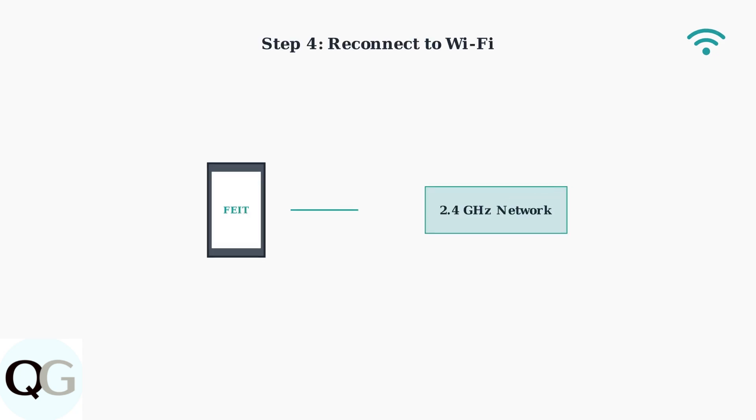After resetting, reconnect your camera to Wi-Fi through the Feit Electric app. Make sure your phone is connected to the same 2.4 gigahertz network you want the camera to use.